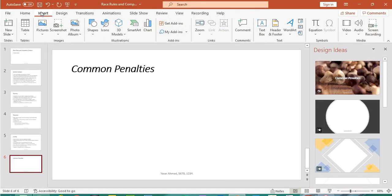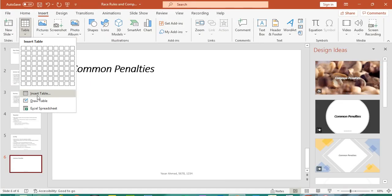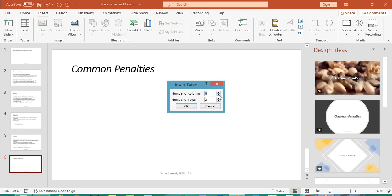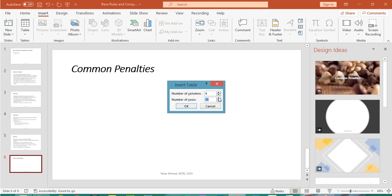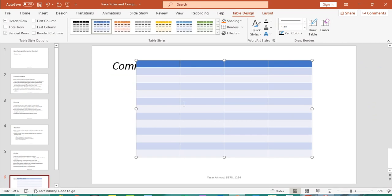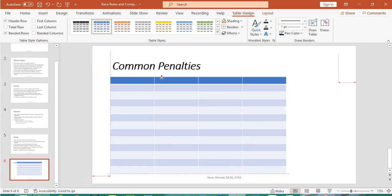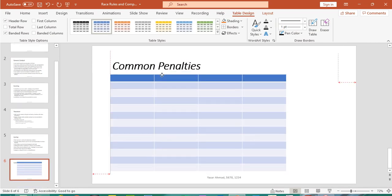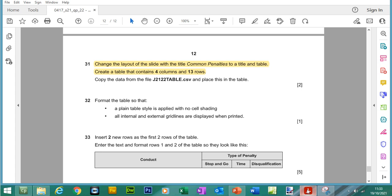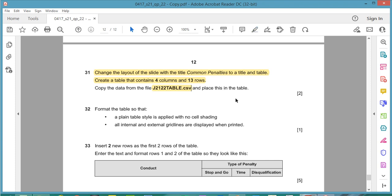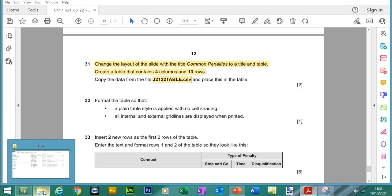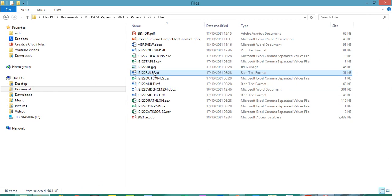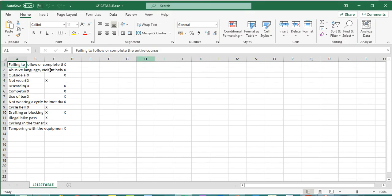What we need to do is to create a table that's going to contain 4 columns and 13 rows. So to create a table you can click on insert, table, insert table, 4 columns and 13 rows, here's our table and what we need to do is we need to copy the data from this file here and place it into the table. So j2122.table which is going to be this file here.